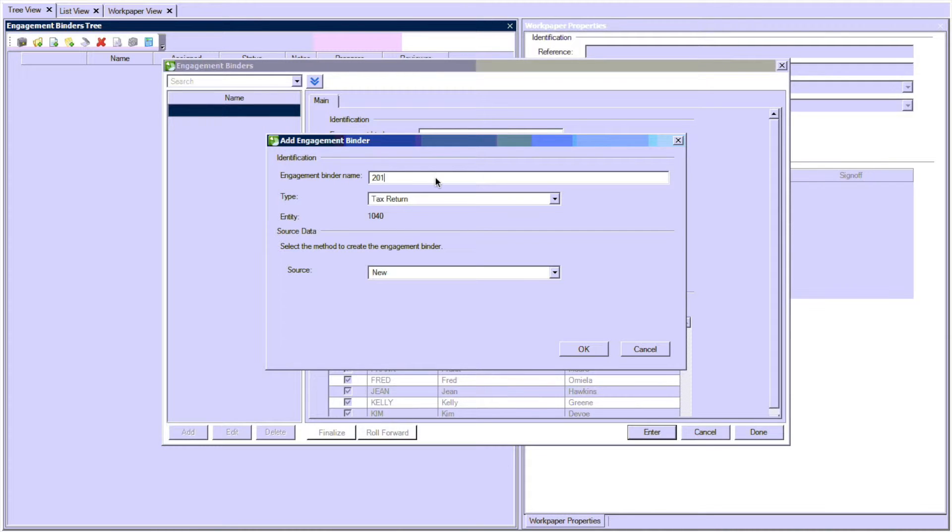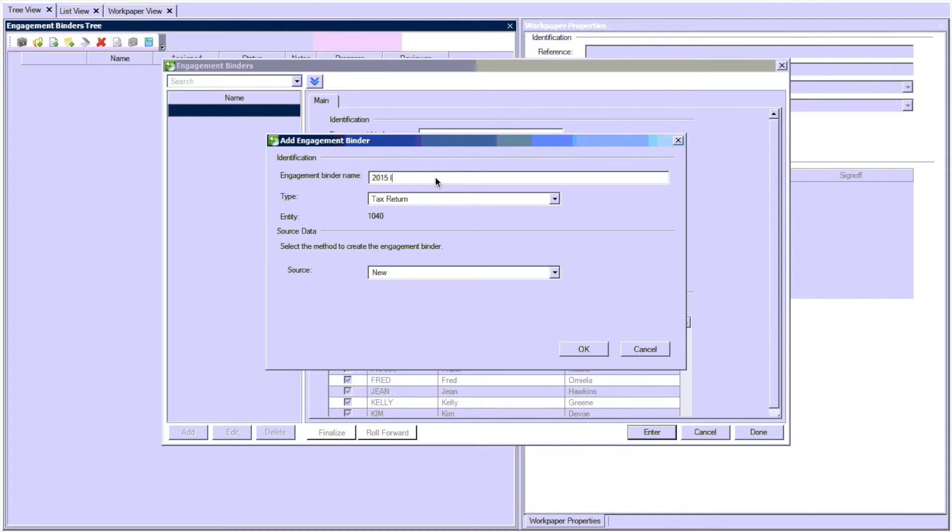Now this opened the last client that was already open, the previous client. So we're adding an engagement binder to the client that opened.